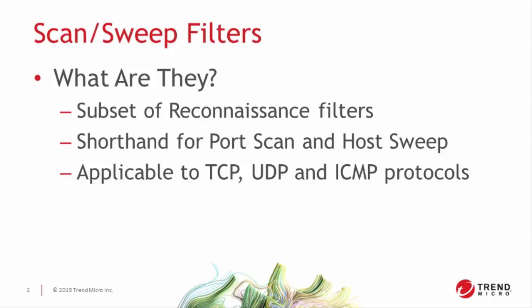PortScans are vertical scans, where a probe of each and every port on a single system to determine which ports respond. The information returned from that port not only includes connectivity, but could potentially include things like what operating system is running and what the version of that operating system is, which allows the attacker to craft a specific kind of exploit for that system.